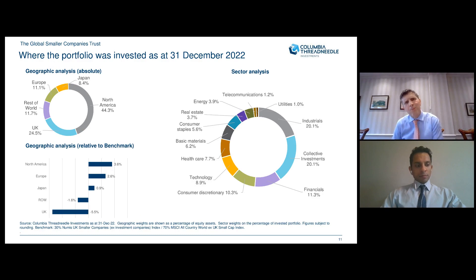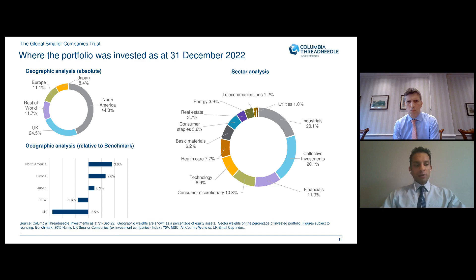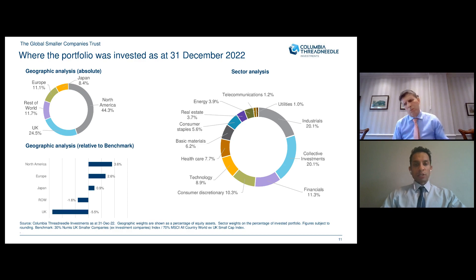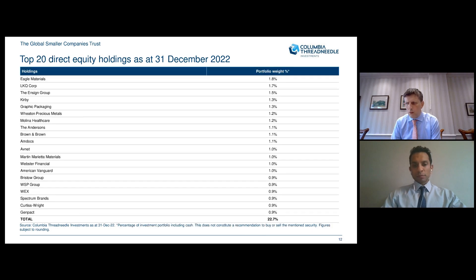The portfolio positioning is very much an output of our bottom-up stock selection efforts rather than deliberate top-down asset allocation. This is truly a global fund covering both developed and emerging markets. From a sector perspective, we are widely spread — unlike many funds that have very large holdings concentrated in technology and healthcare, we are much more diversified across sectors.